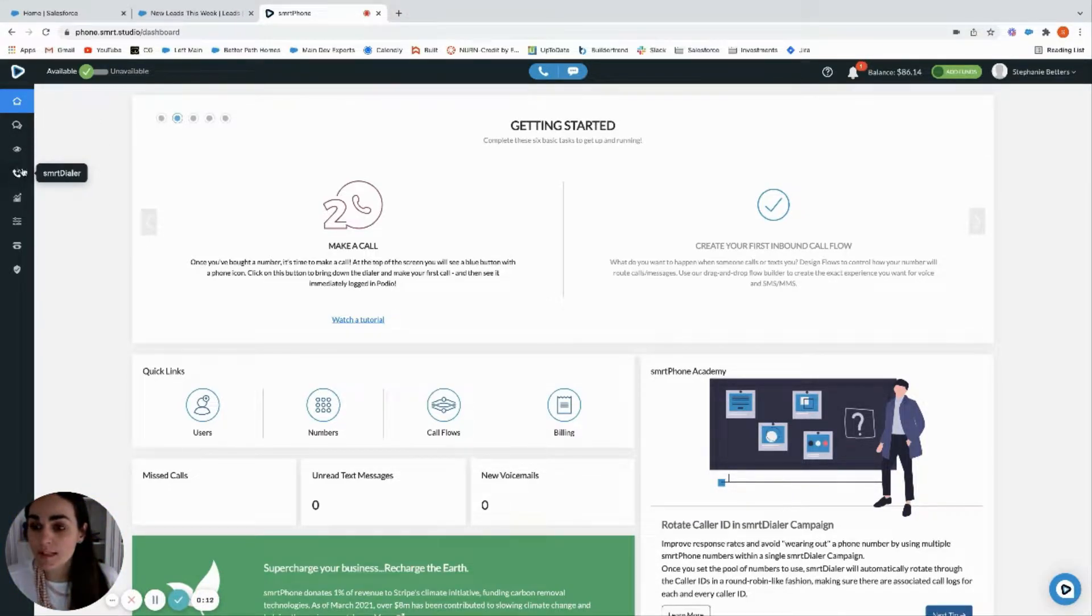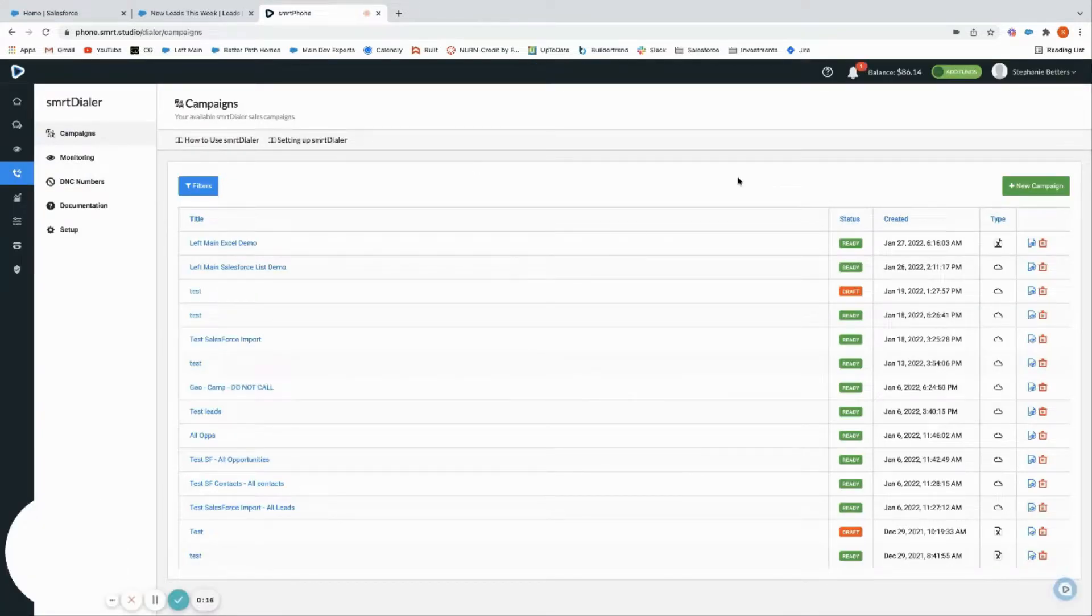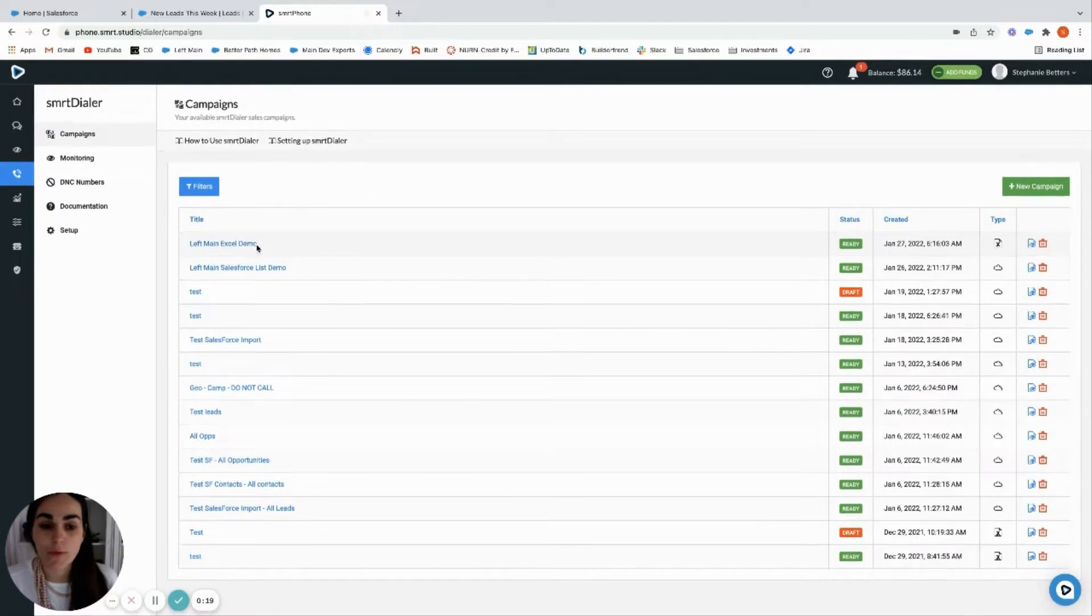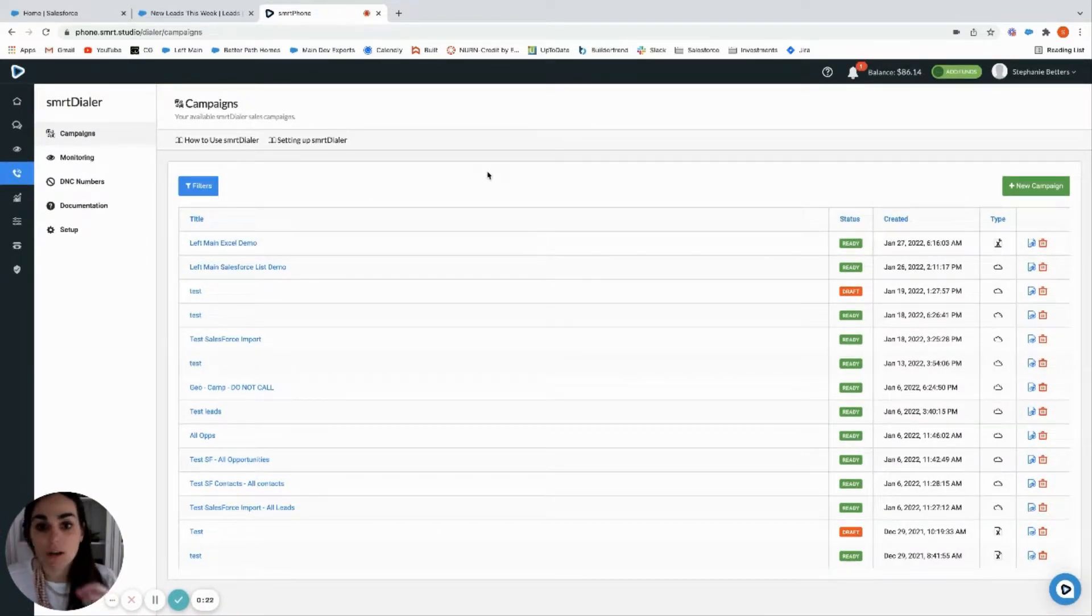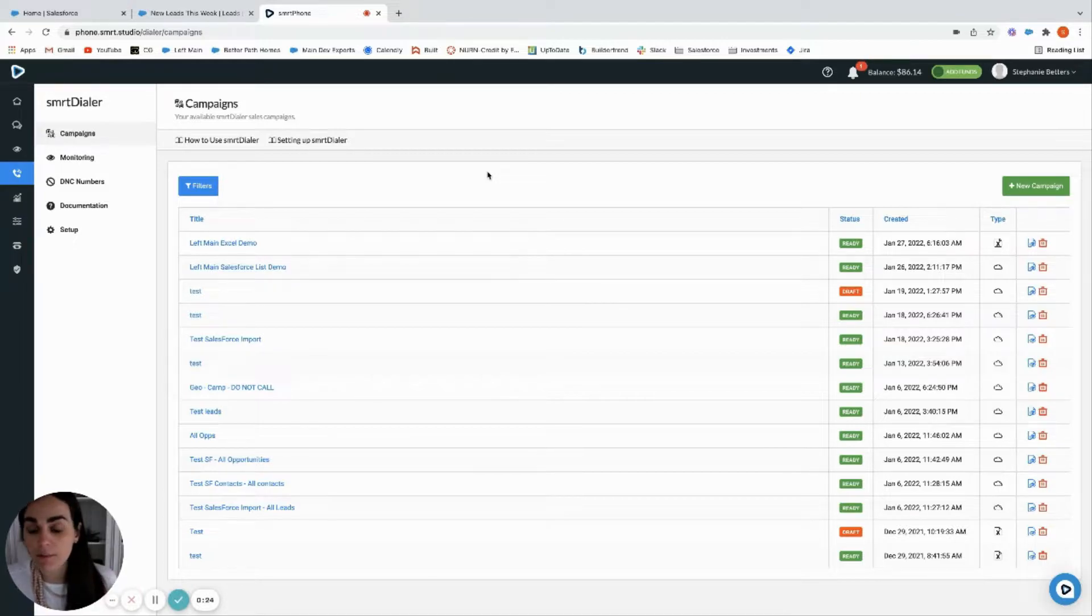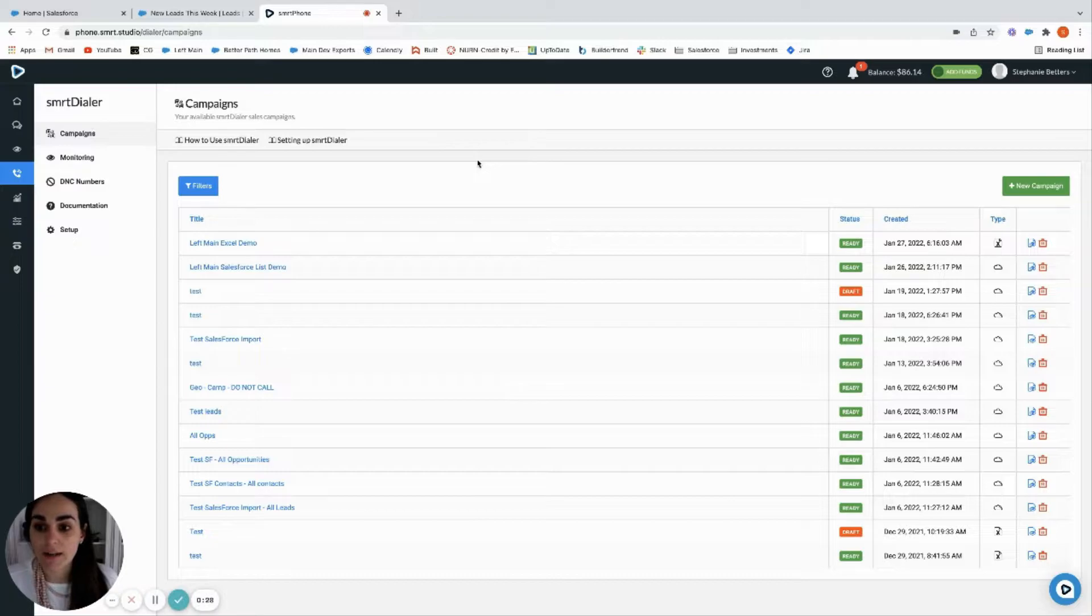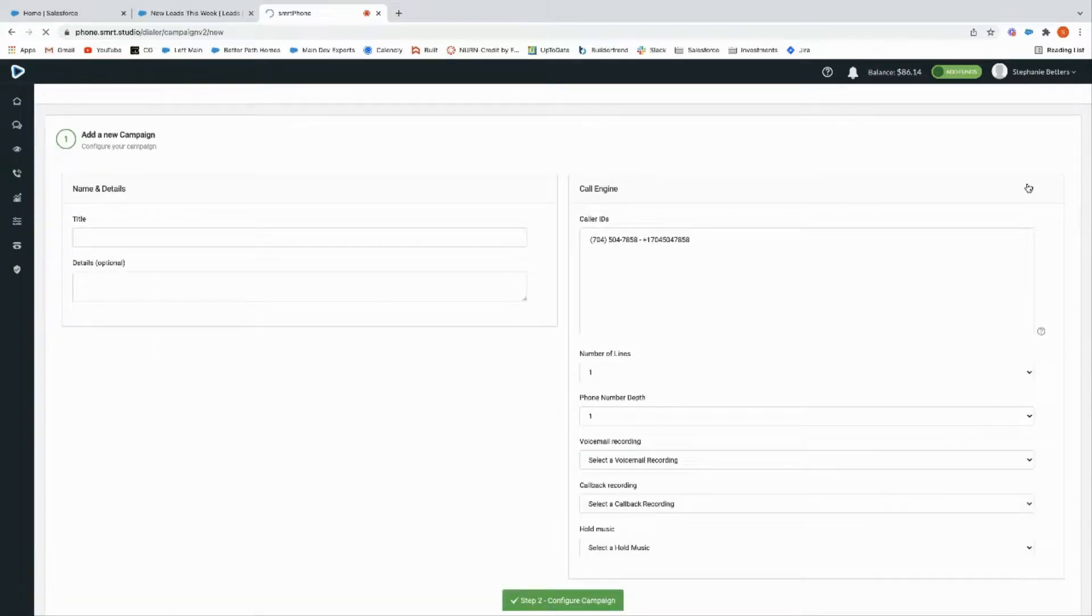I'm going to create a new campaign. You can select an existing one if you have a static list that you always call, like for example 30-day follow-up. You can make that campaign once and then just grab it to call it again, but let's start from the beginning. Let's do a new campaign and let's do 'new leads this week Left Main'.